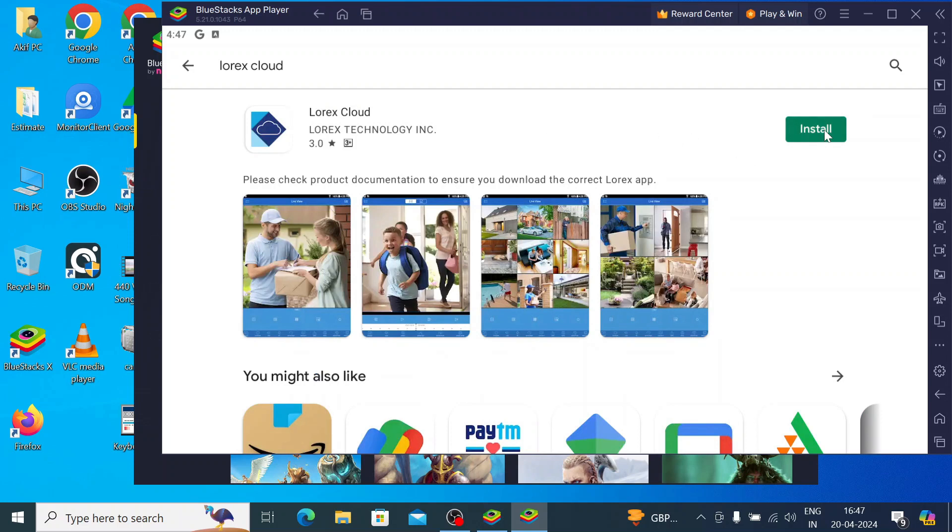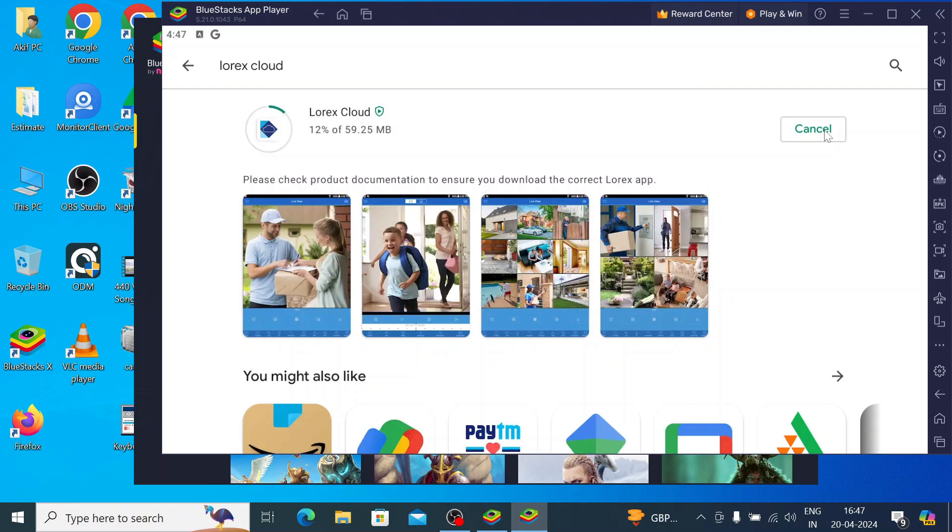When you click on install, it will start downloading first, and after that it will start installing. Let the process complete. This is a totally automatic process; you don't need to click anywhere. Let the process finish.